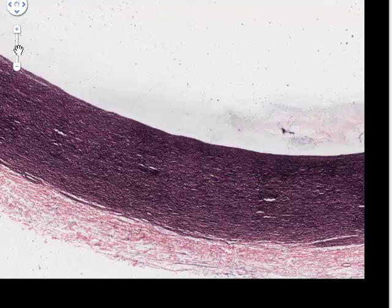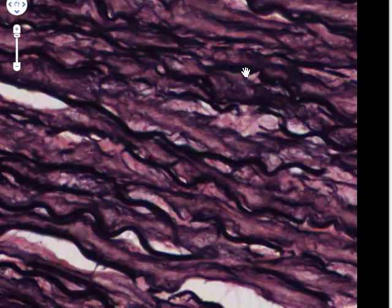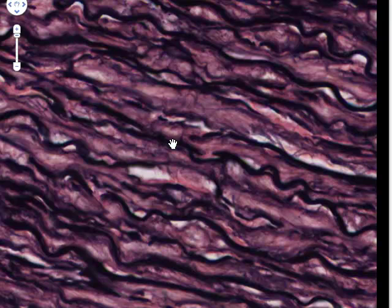Increasing the magnification, the dark wavy staining material you can see here is made up of elastic fibers packed together into sheets called elastic lamellae. 'Lamella' is the Latin for sheet. These sheets of elastic material are interspersed between muscle cells, which we can't clearly see right now because of this special stain. Elastic lamellae are really only found in large elastic blood vessels.